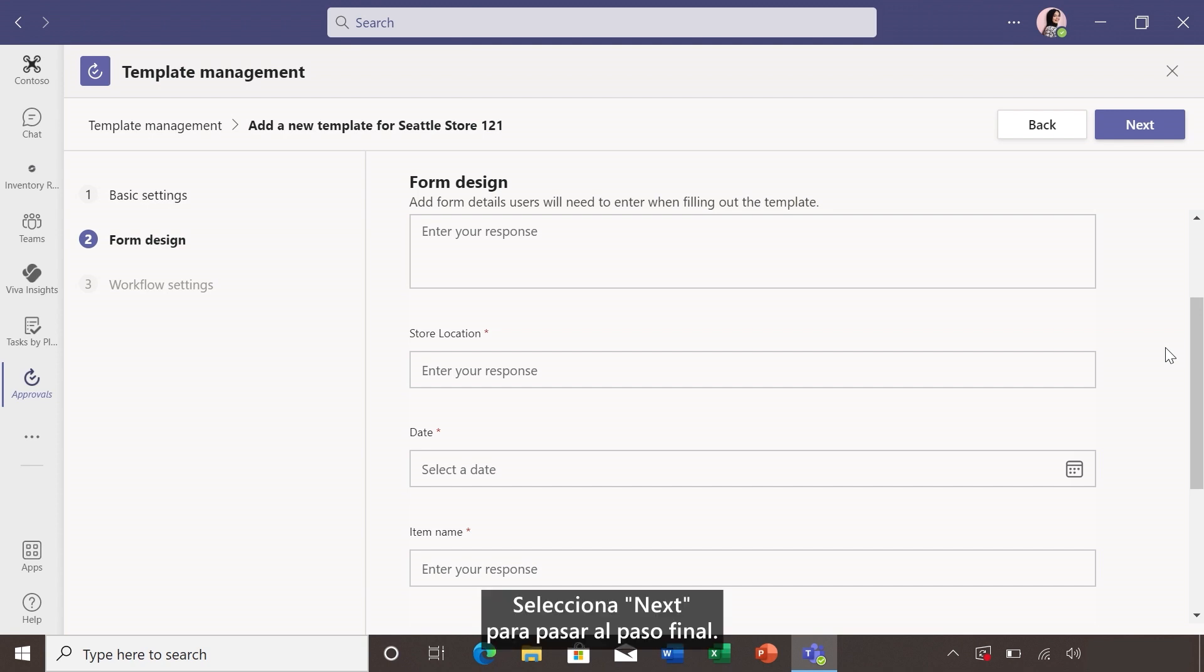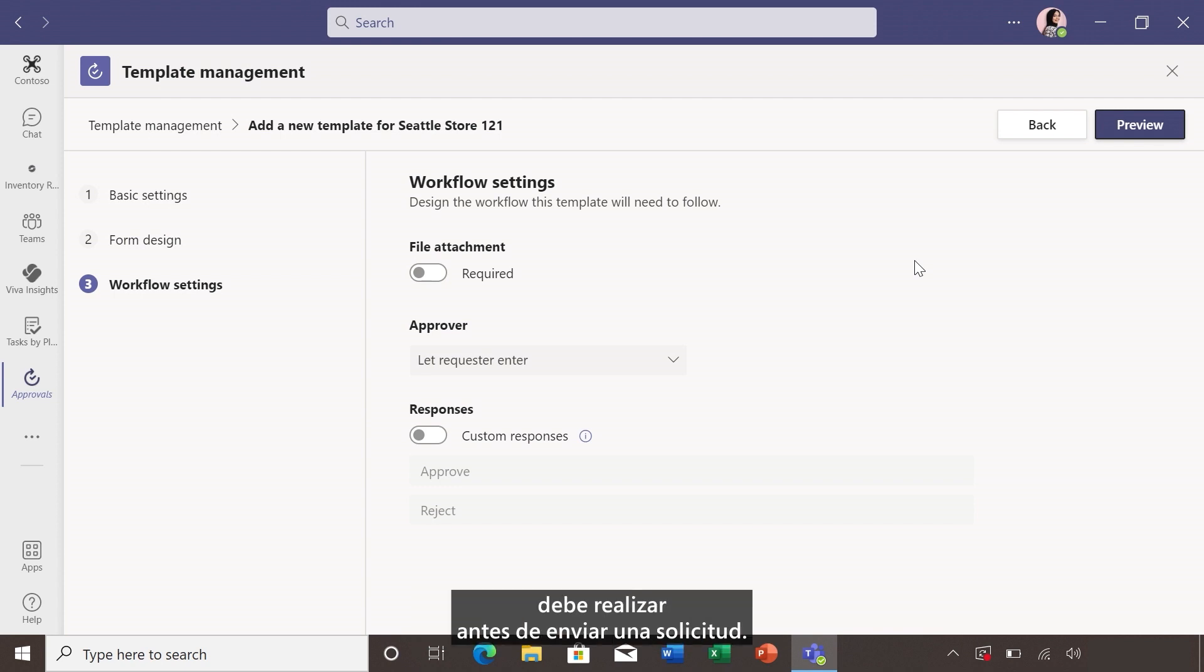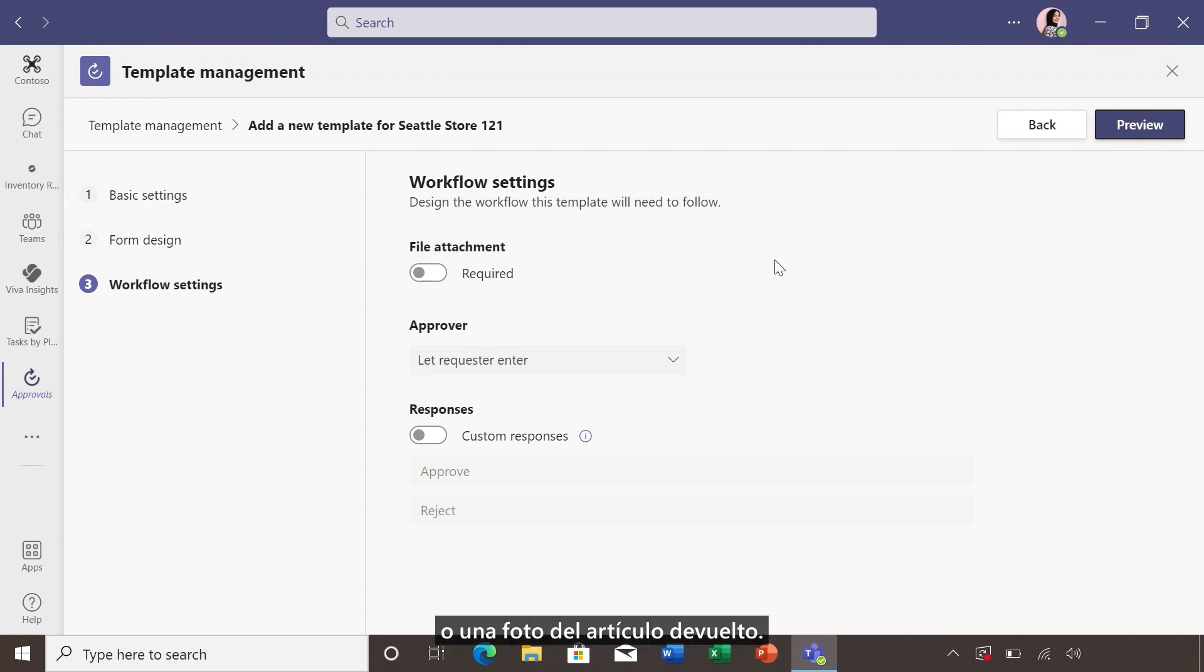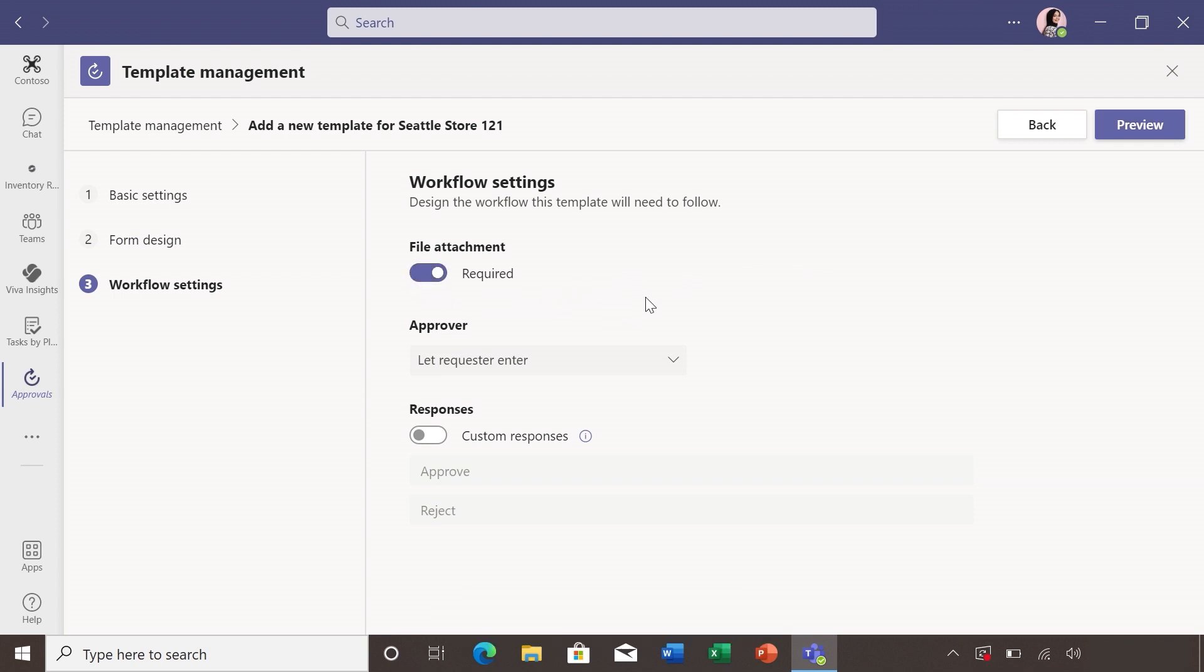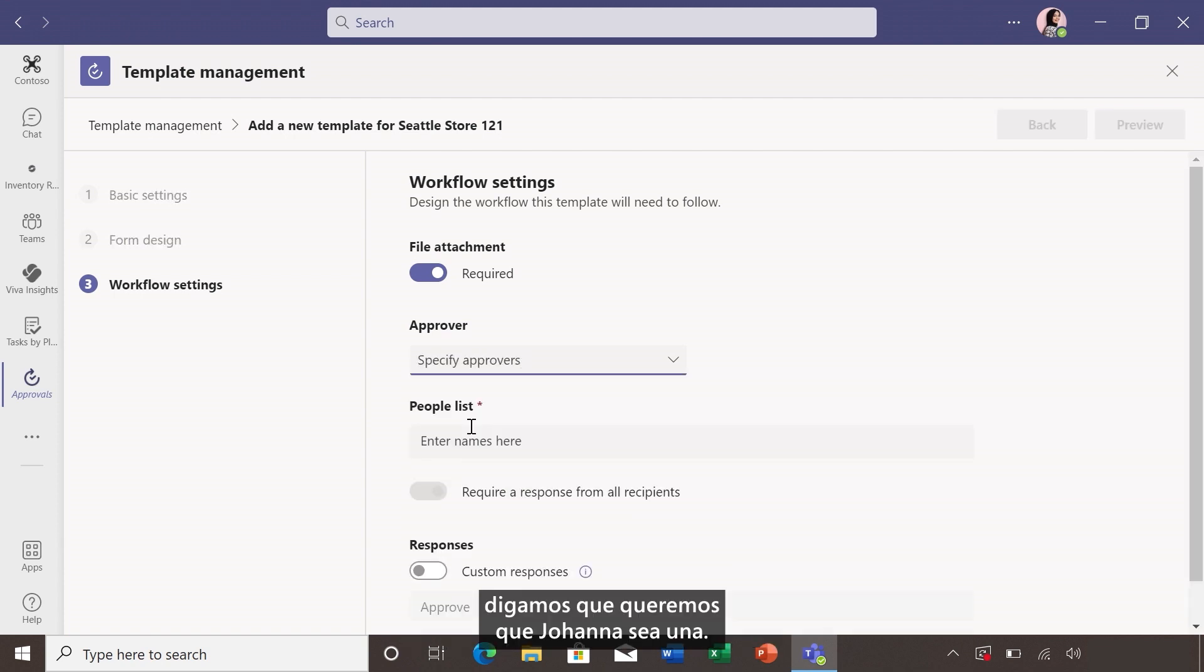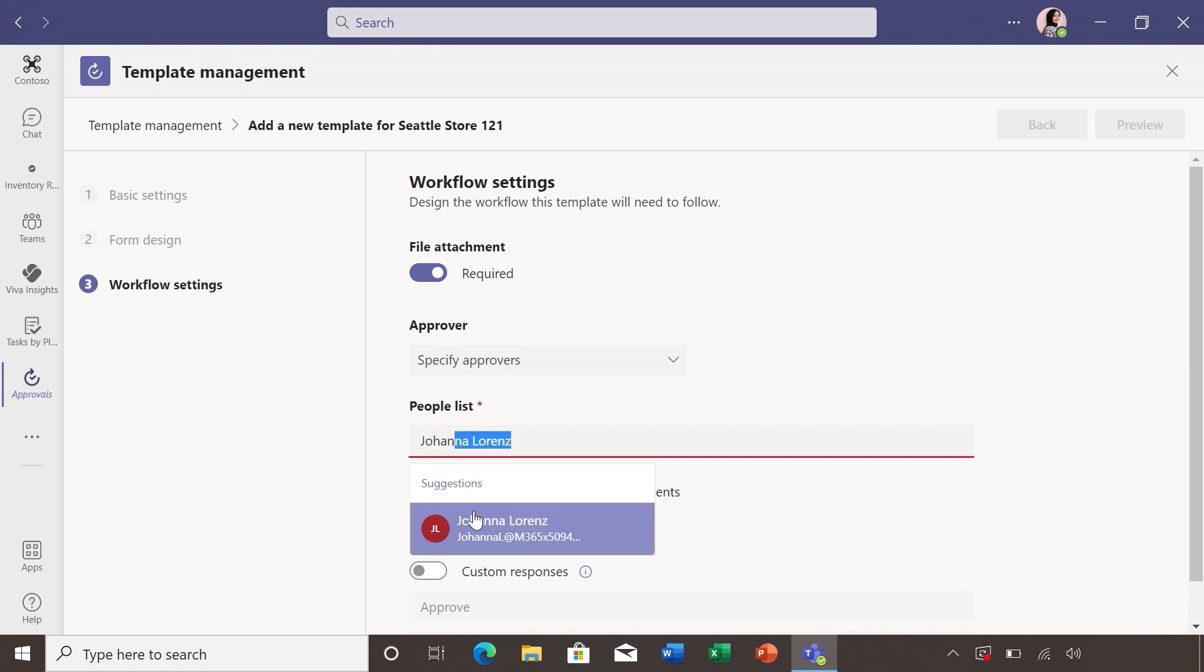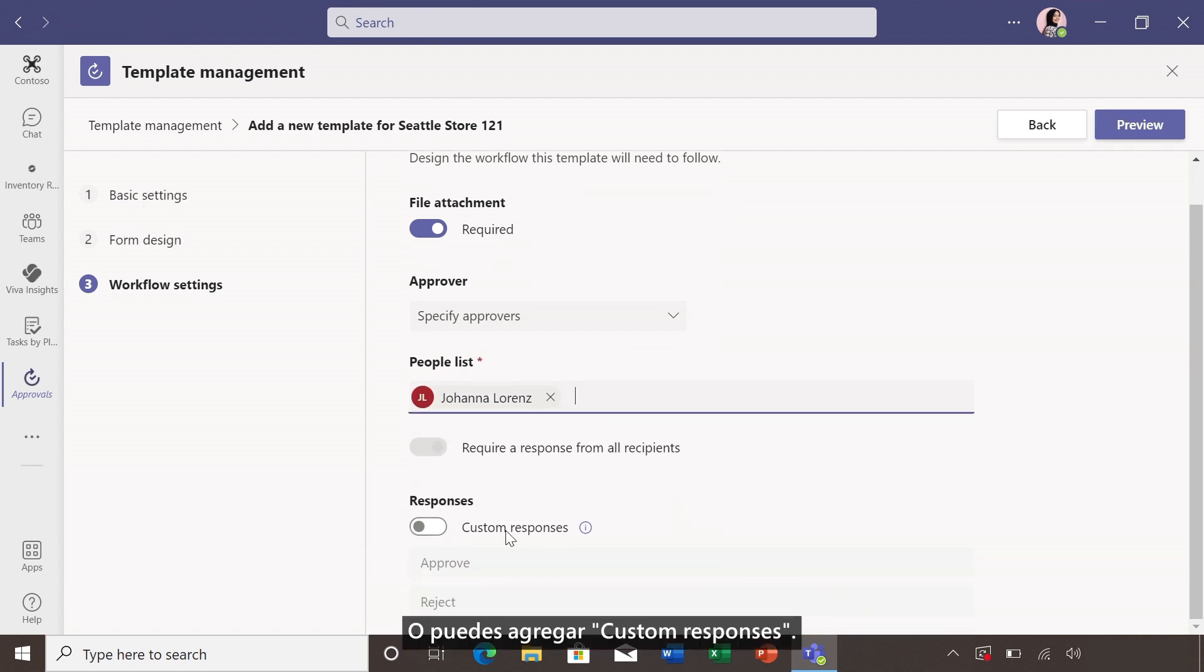Select next to move to the final step. Now this workflow settings step lets you customize the actions your team must take before submitting a request. Say for customer refunds, you may want the original receipt attached or a photo of the item being returned. To require this, click the button to turn it on. You can also specify approvals. Say we want Joanna to be it. Or you can add custom responses.